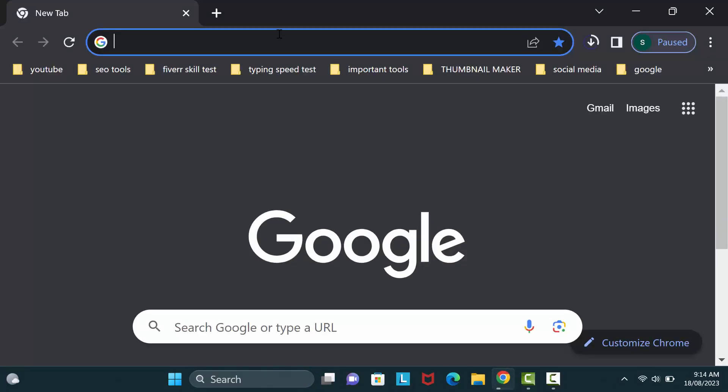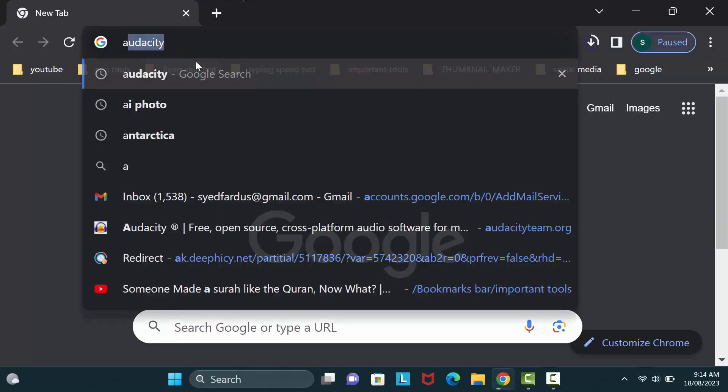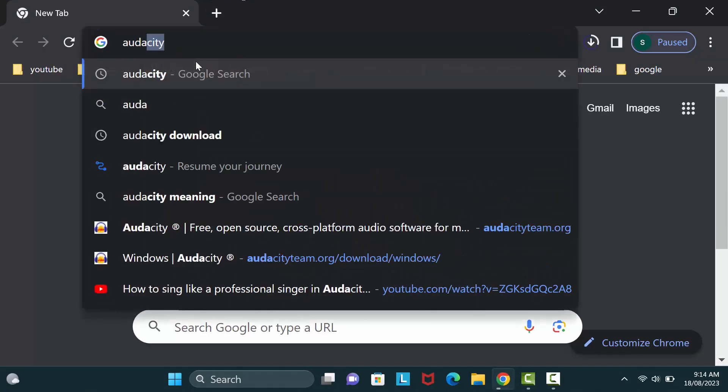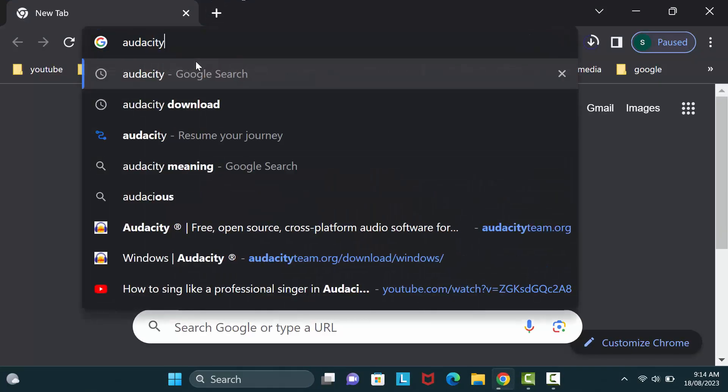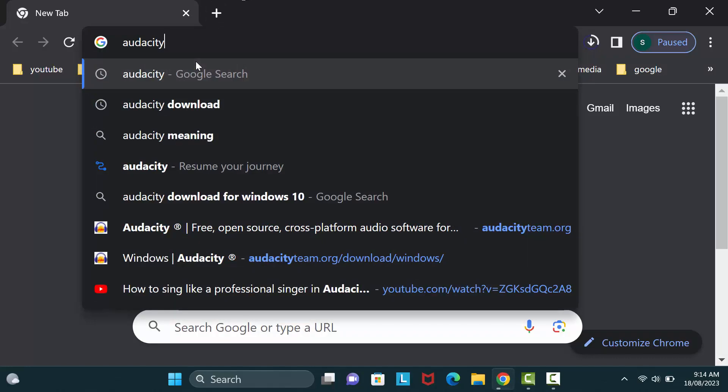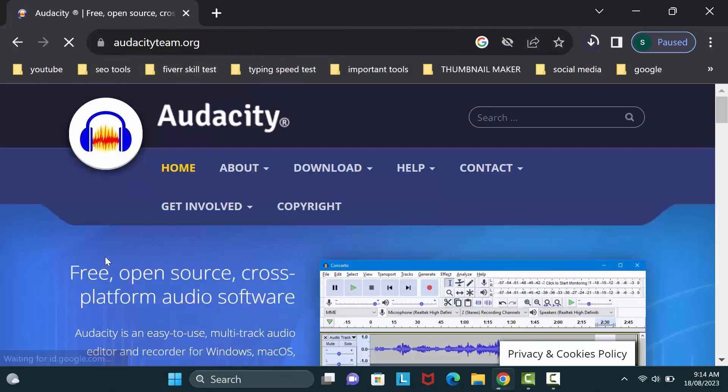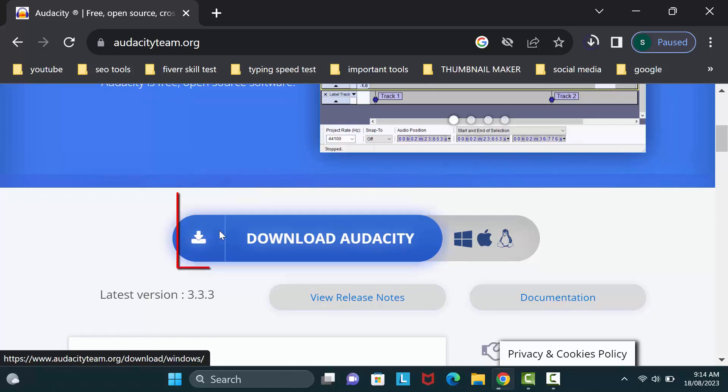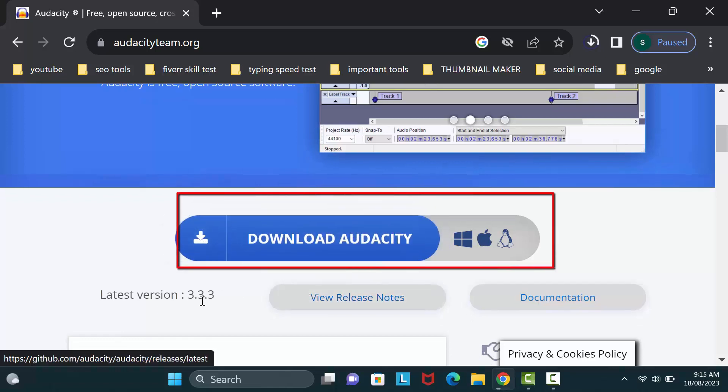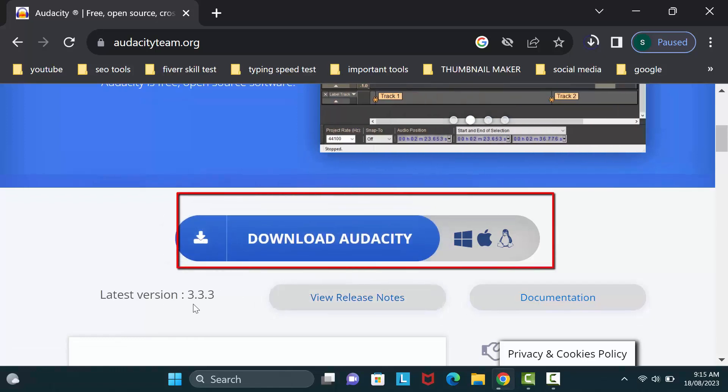Then go to Google Chrome and type here Audacity. Then click on this site audacityteam.org. Okay, scroll down then download the latest version of Audacity. Click on download Audacity.